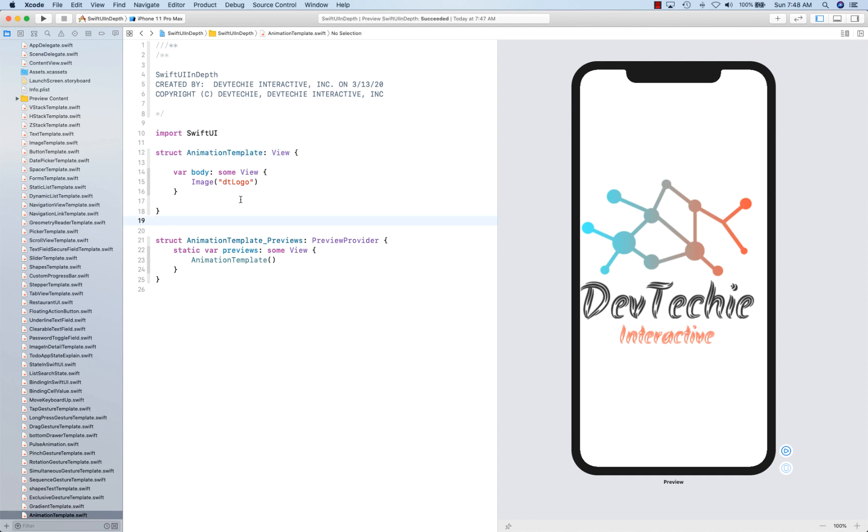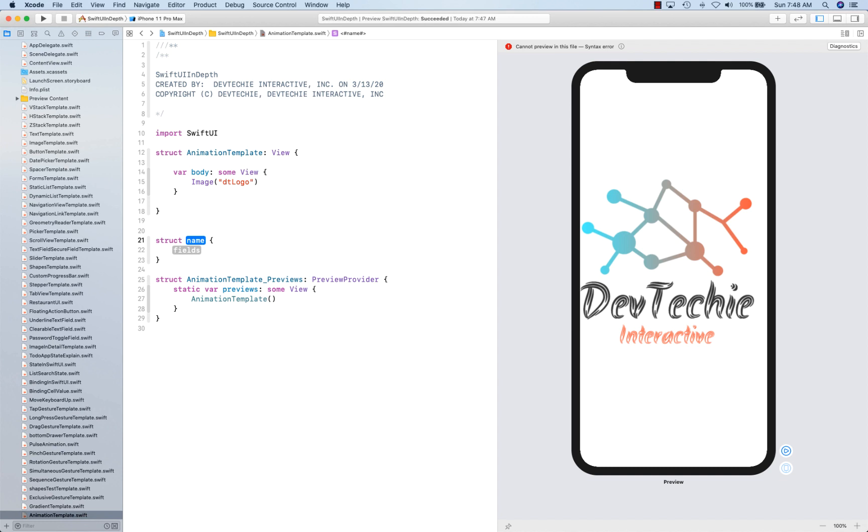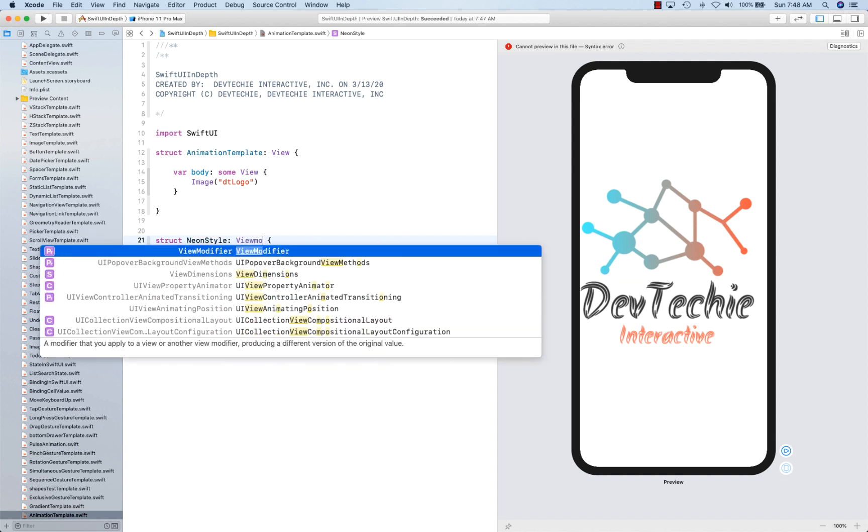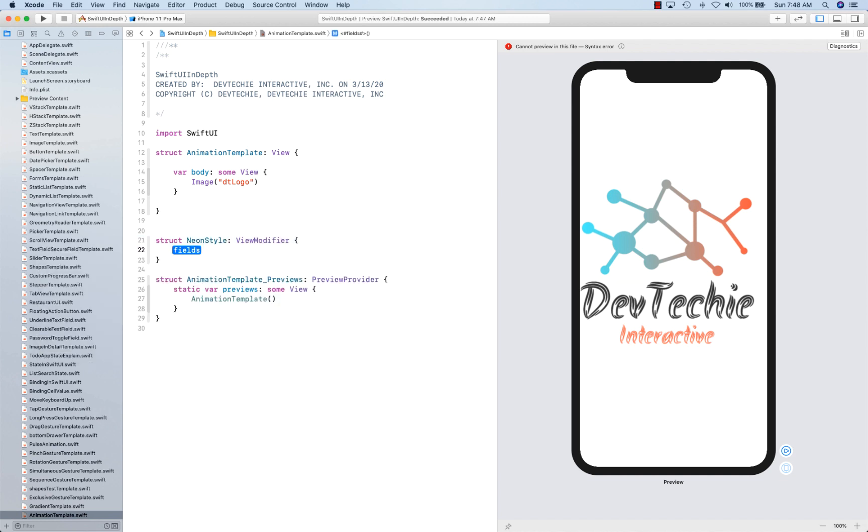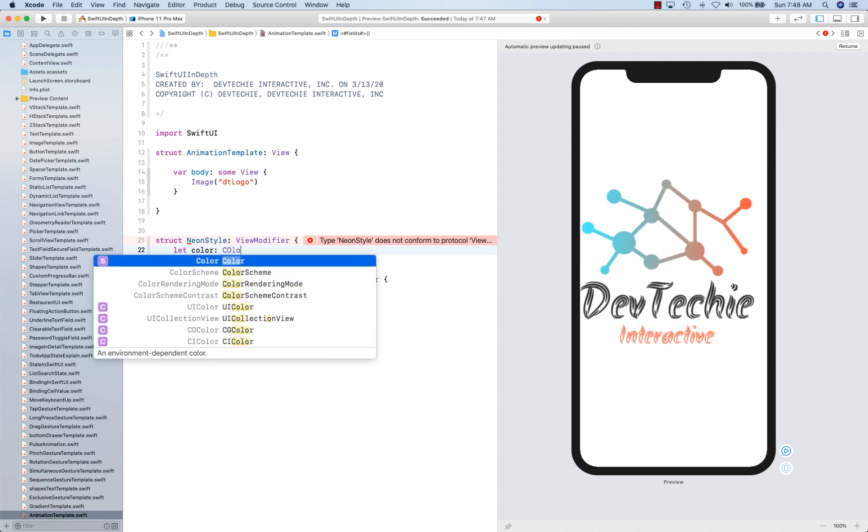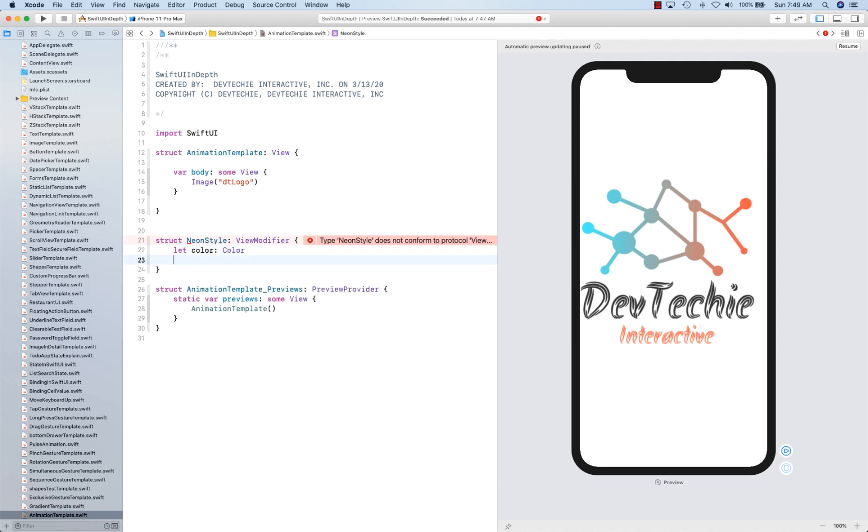OK, so let's go ahead and create a struct first. And we're going to name it neon style. It's going to be view modifier, so it's going to be conforming to view modifier protocol. And then we're going to have it can expect color to be passed in and a binding property for blur radius so we can actually animate that blur.